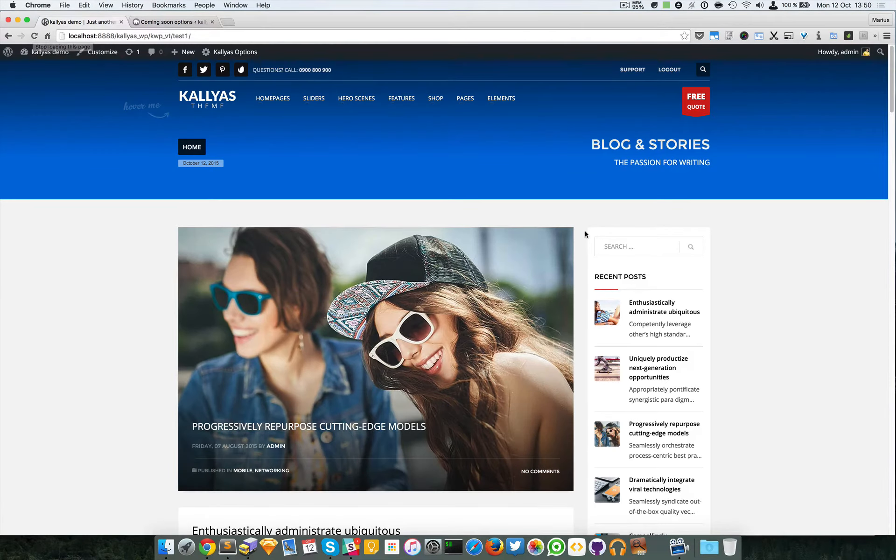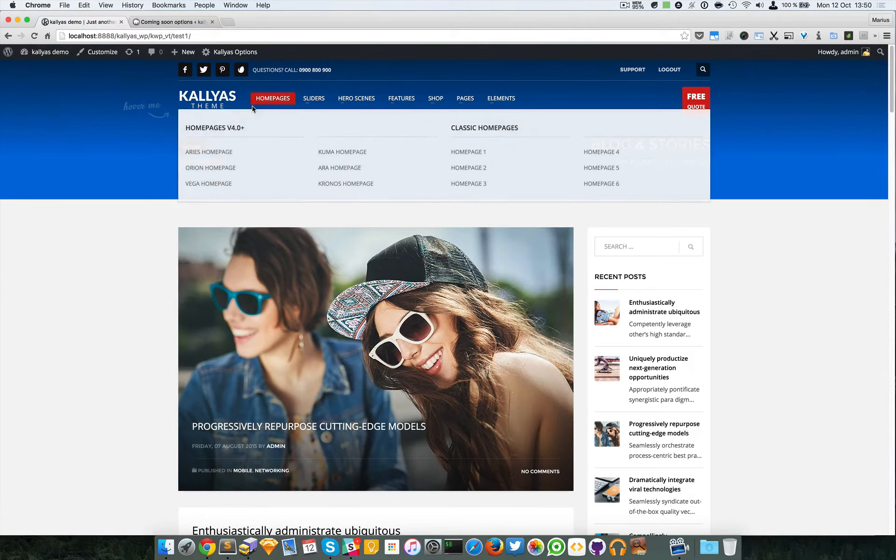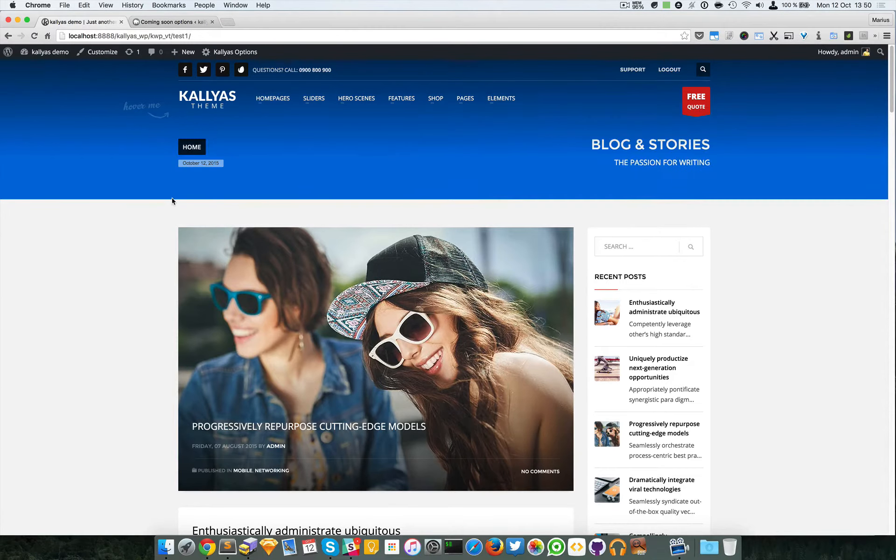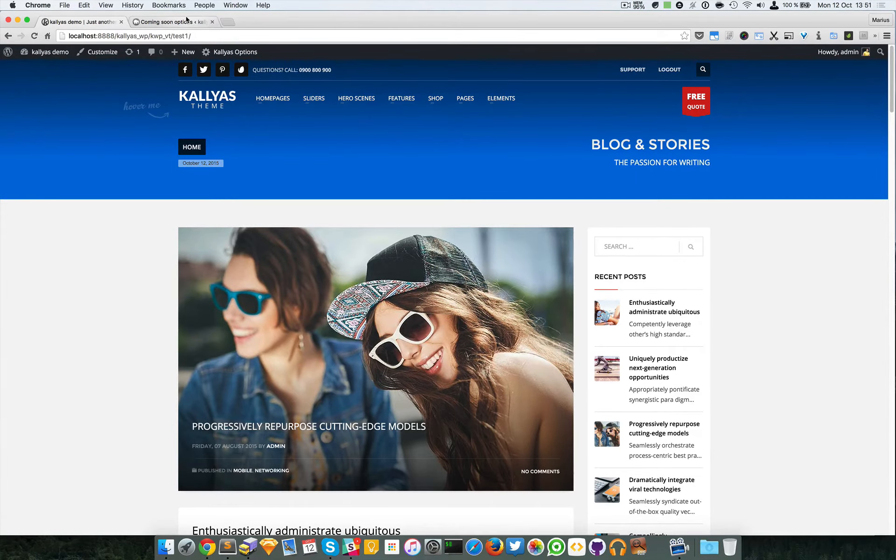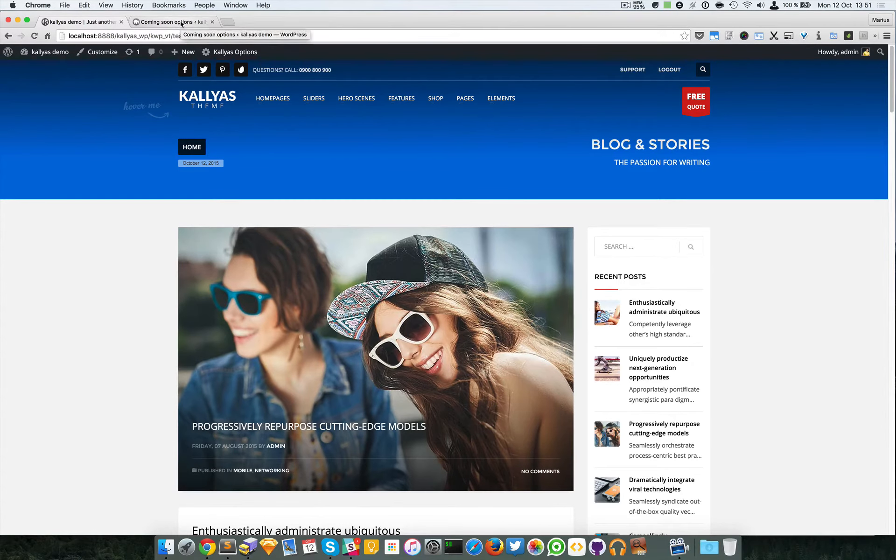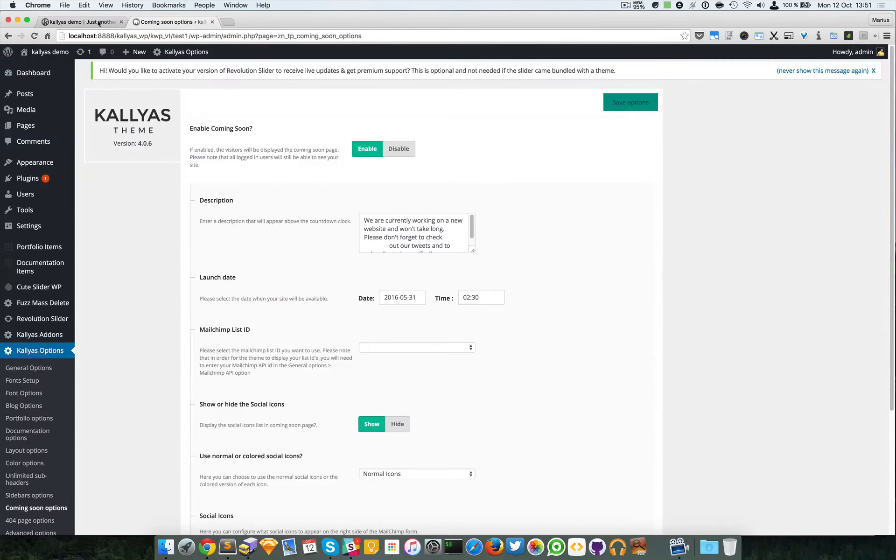You can see that the coming soon overlay, that particular page, does not apply when you are logged in.